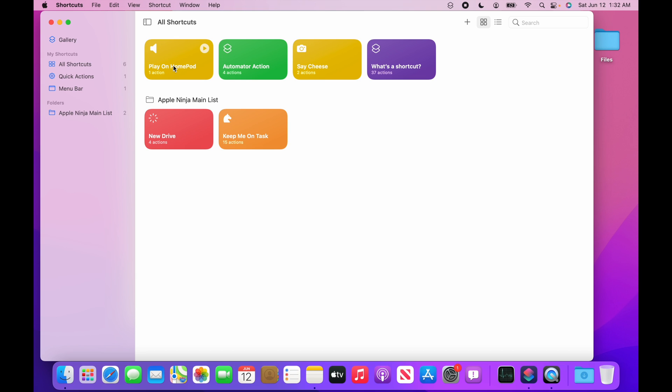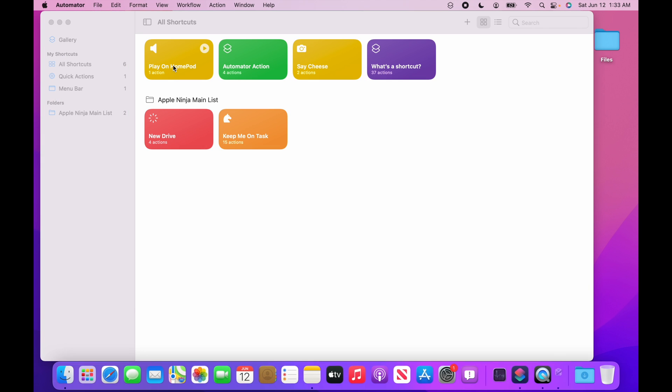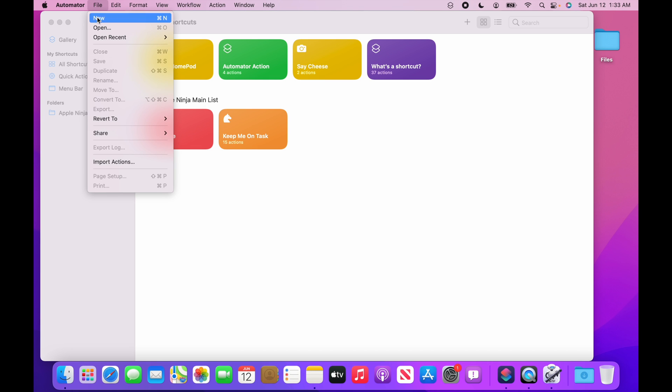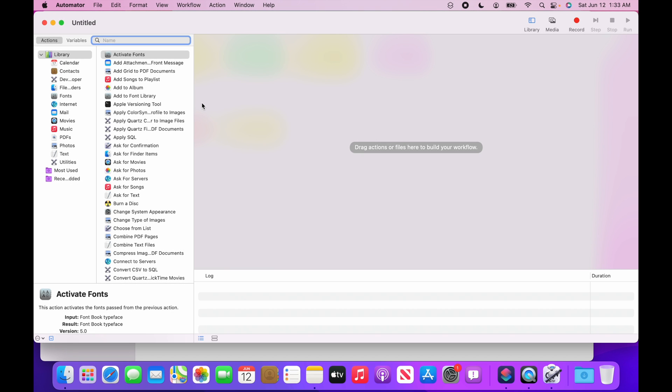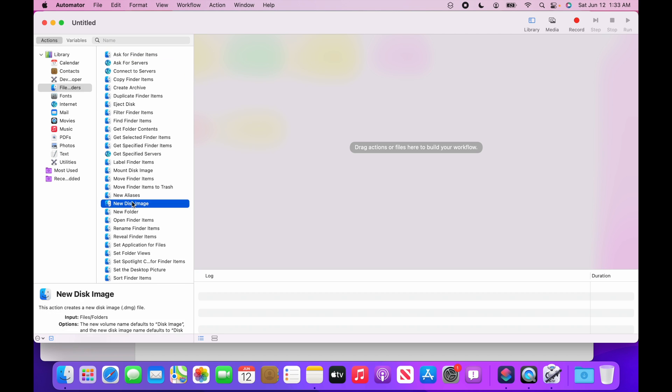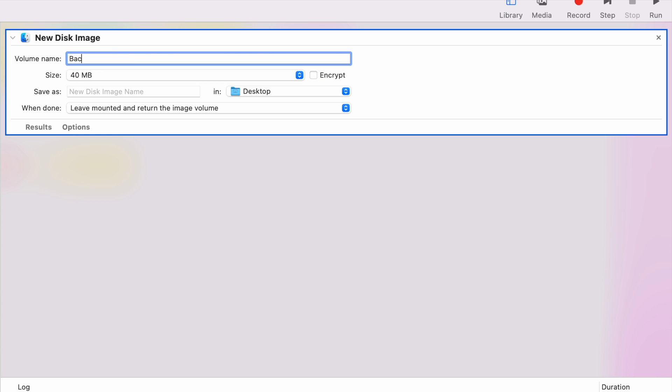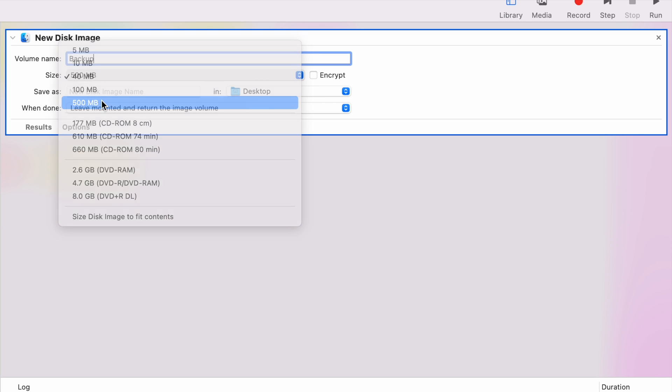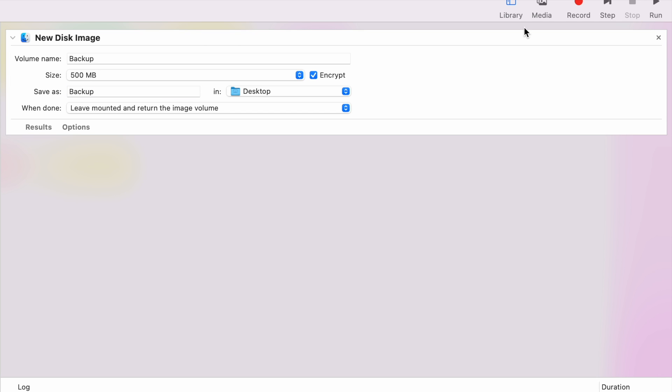Let's bring over an automator action that we create. So let's open up automator, command space bar, automator. Start typing it, hit return. We're going to create a new automator action. We'll just do a workflow. Say choose. Come over here. I want to create a new encrypted disk image. So I'm going to click on files and folders. New disk image. So I'm going to double click this. I want it to be called backup. I'm going to make this thing 500 megs. I'm going to encrypt it. And I'm going to name this backup as well. This is the file name on the desktop. This is the volume name when the disk image is actually mounted. So then I'm just going to click OK.